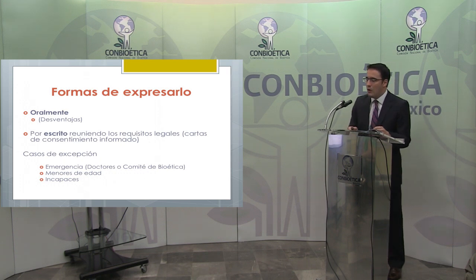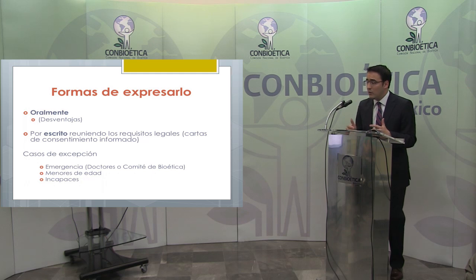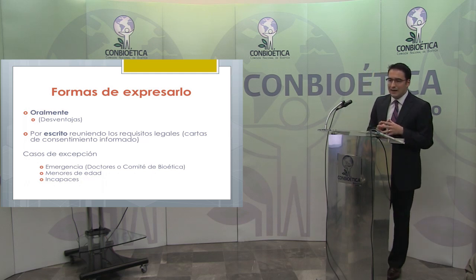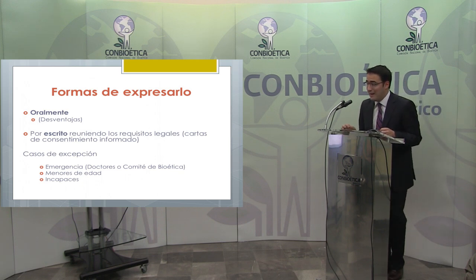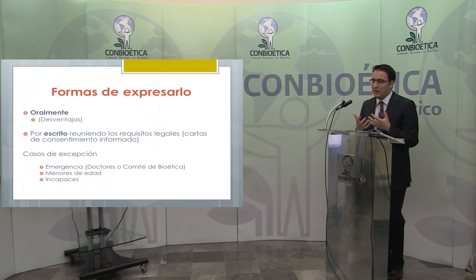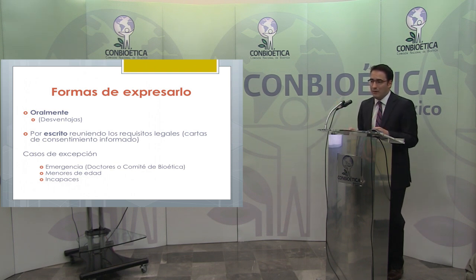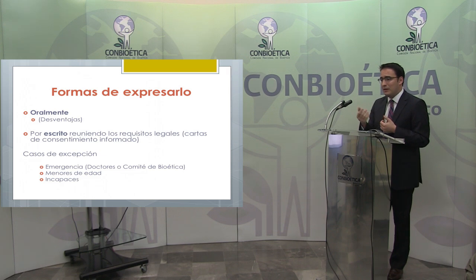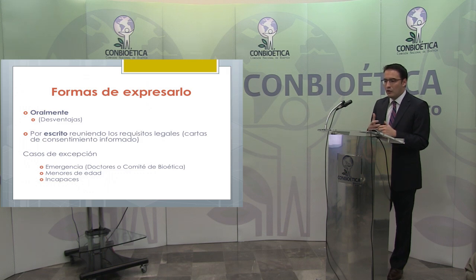El cuarto elemento es la forma de expresar. Todos los textos, tanto médicos como jurídicos, marcan que la regla general es que el consentimiento se preste oralmente. Pero el hecho de prestarlo oralmente tiene muchísimas desventajas, porque si esto va a un litigio o a los tribunales jurisdiccionales, probar lo que se dijo verbalmente es muy difícil. El médico se va a enfrentar con muchas cargas probatorias que serán muy difíciles de comprobar.